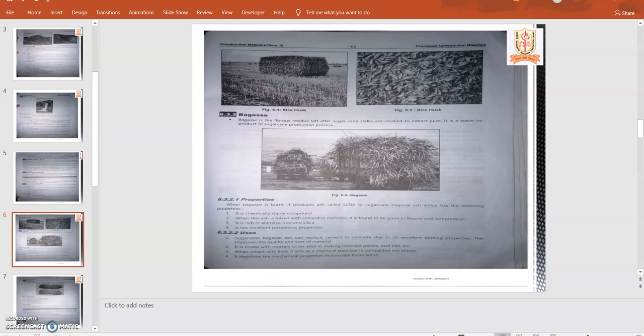Welcome students. As we started with the sixth chapter, we learned some process construction materials. Now we go through the next material, that is bagasse. Bagasse is the fibrous residue left from sugarcane stalks and occurs to extract the juice. It is a waste byproduct of sugarcane production processes.